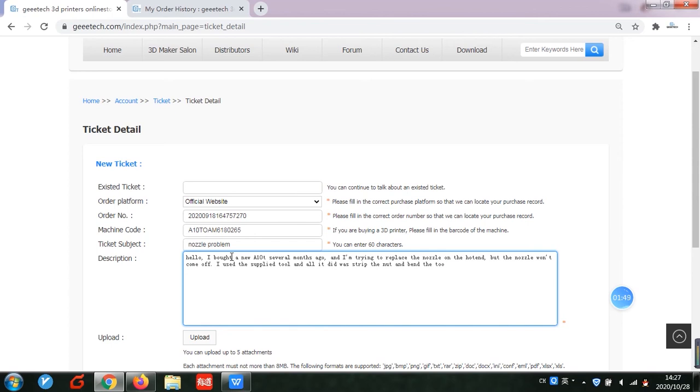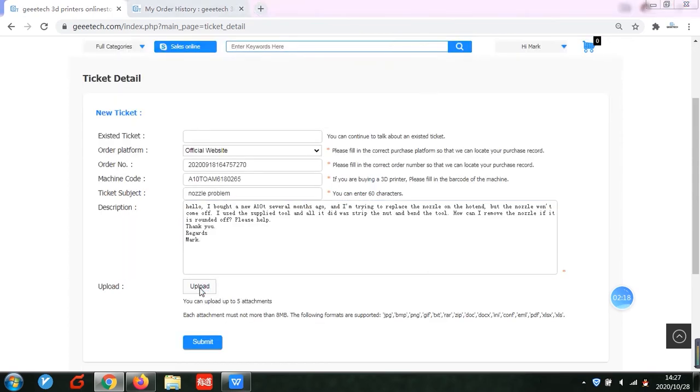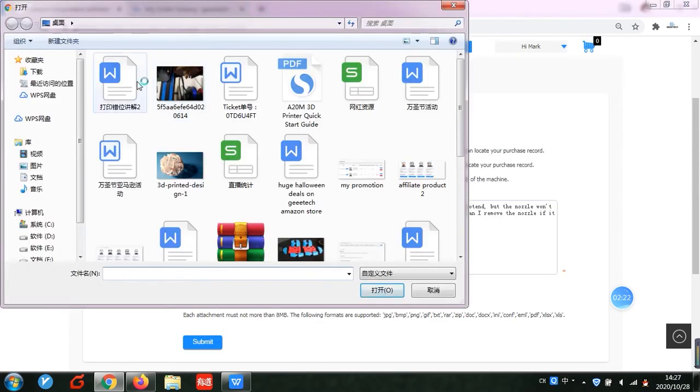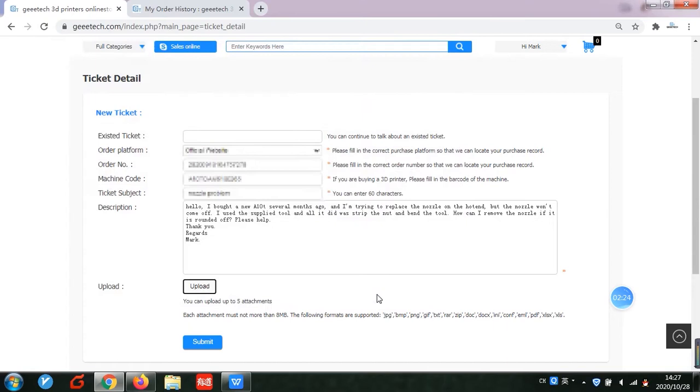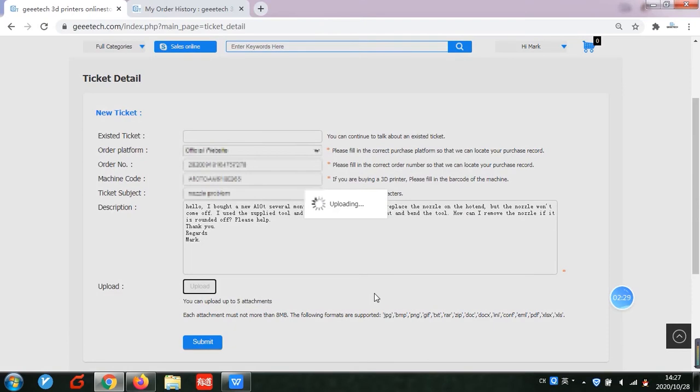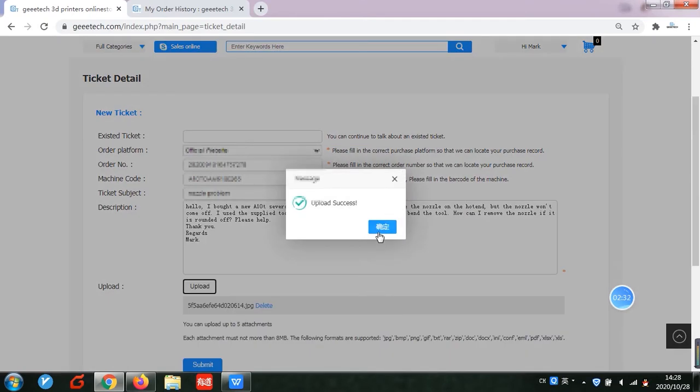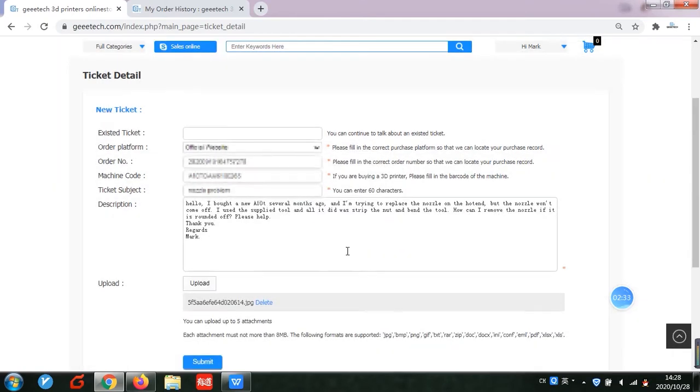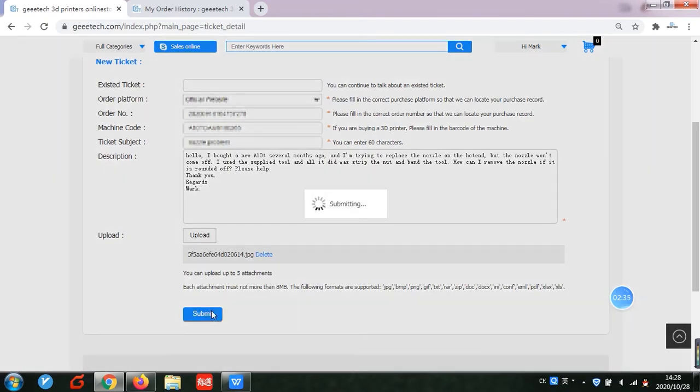Okay, let's make an example question. Describe your problem here and upload photos to show your problem. Then submit it.